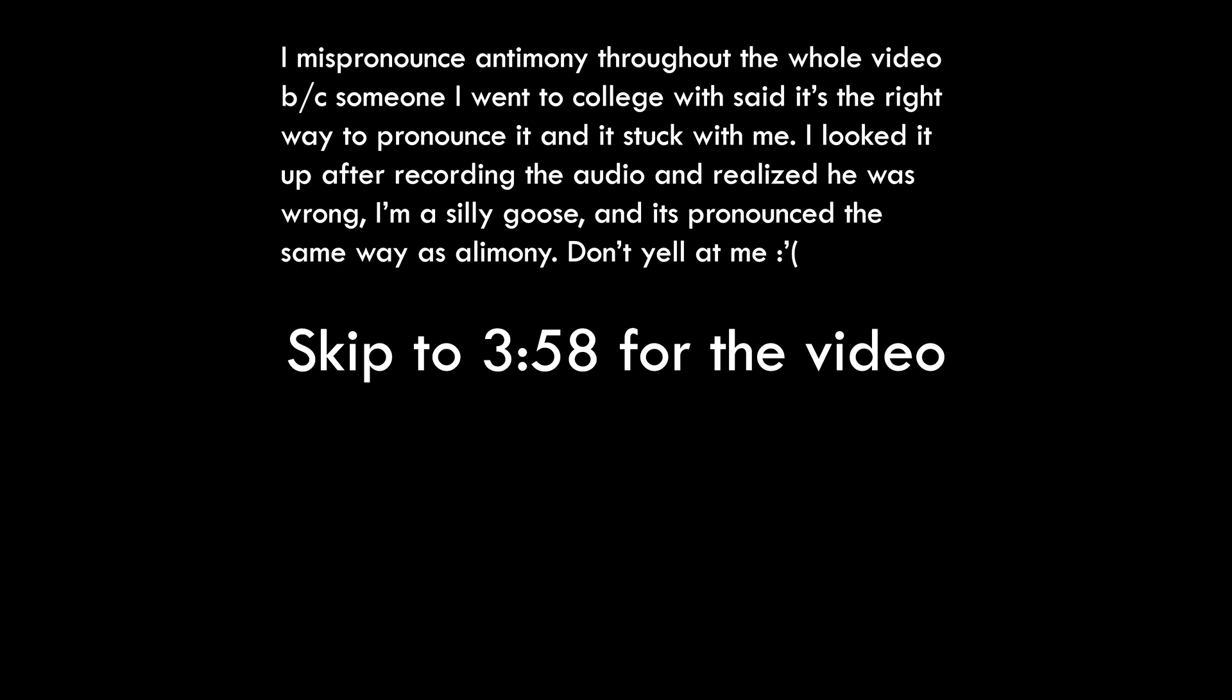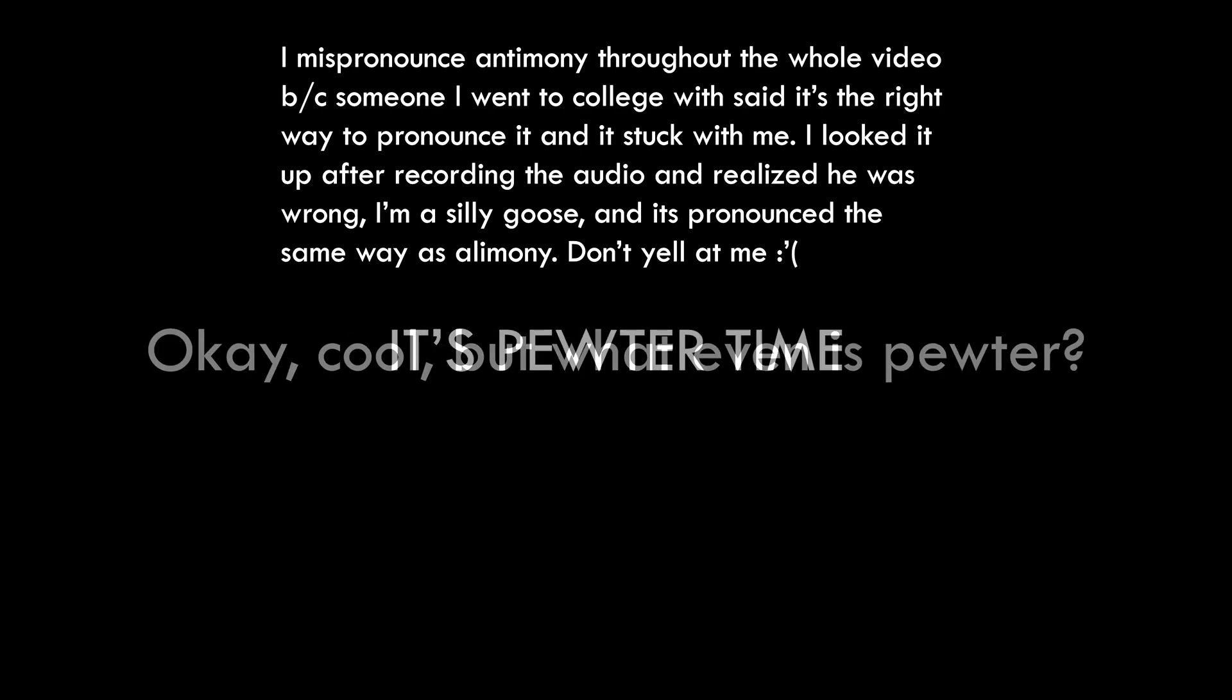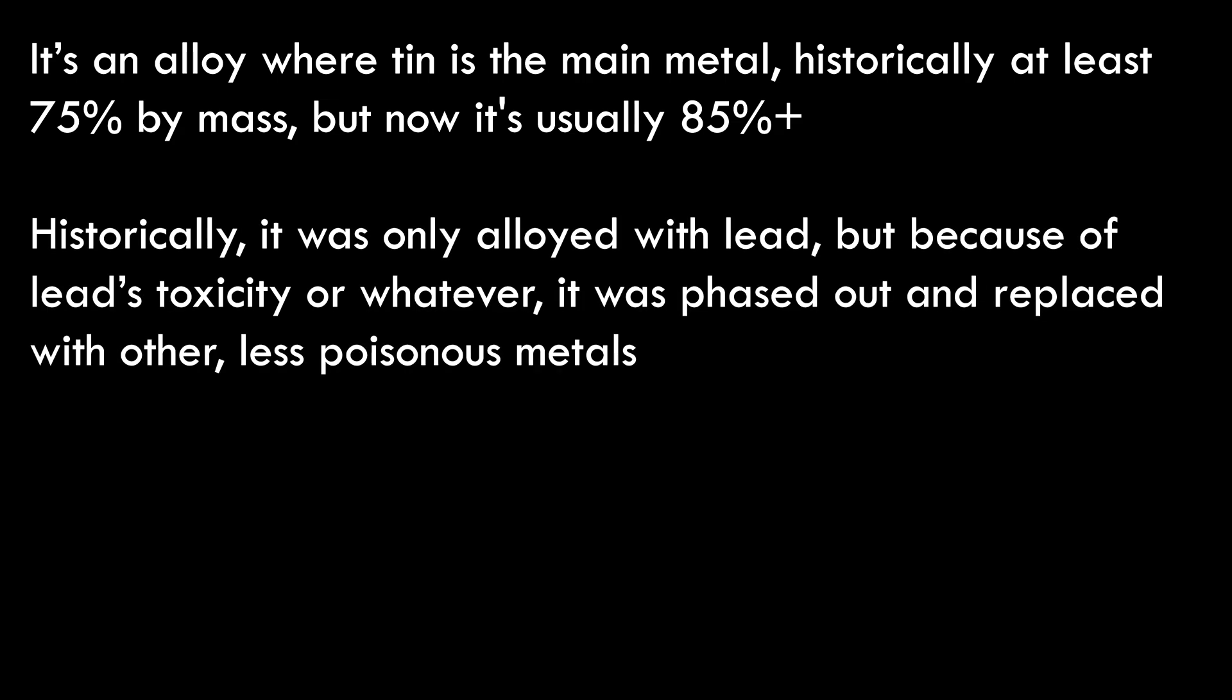Welcome back, it's pewter time. But what even is pewter? It's an alloy where tin is the bulk constituent, historically at least 75 percent by mass, but now it's usually 85 percent or higher.